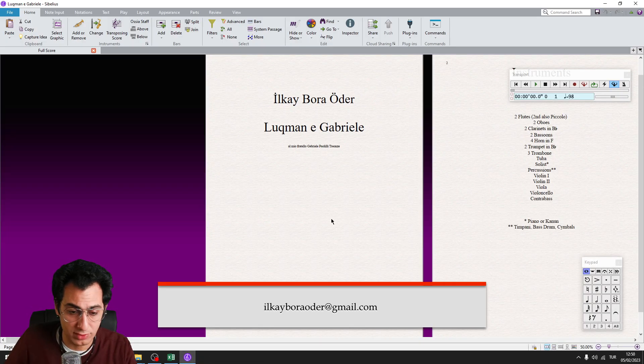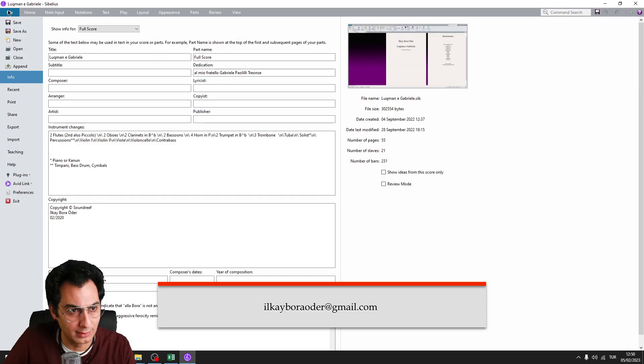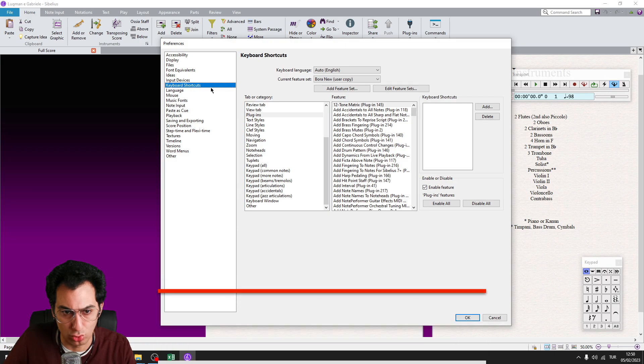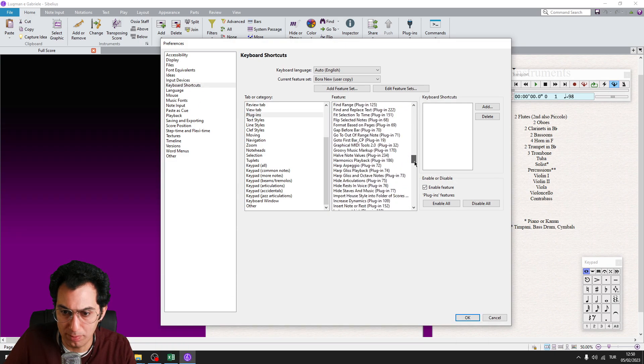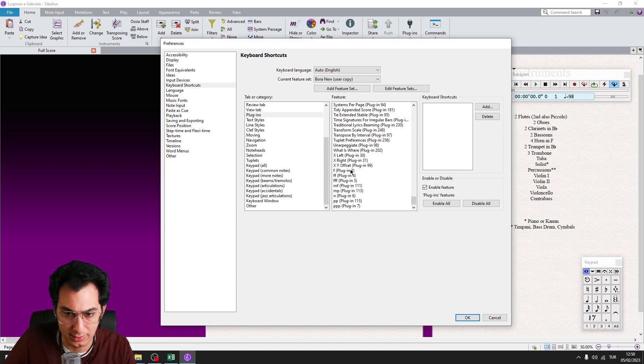Okay, to assign a shortcut to each one of these plugins, go to File, Preferences, Keyboard Shortcuts, Plugins tab and come to the bottom of the menu and you will find all of your newly copied plugins.